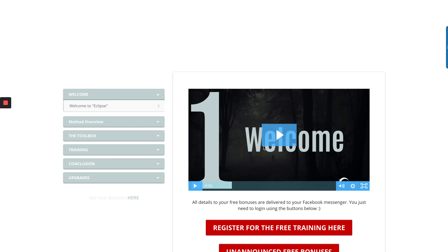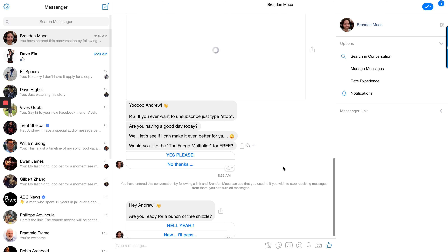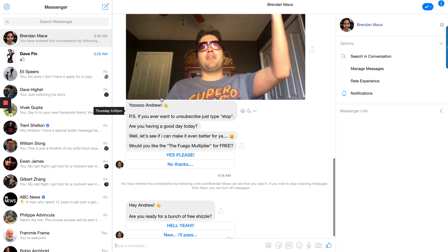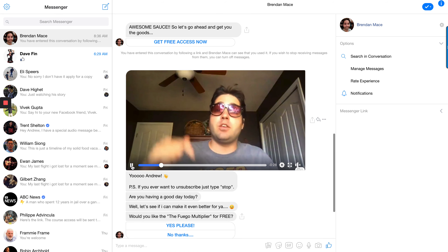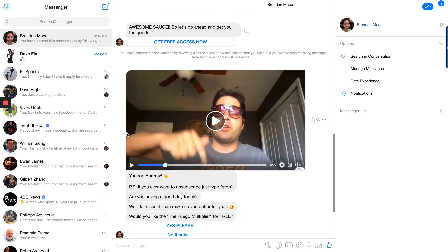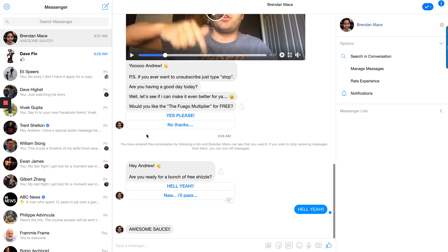Looking at the front end here — you can register for the free training and you'll get the unannounced bonuses, which are super good, from Brendan Mace. It's connected through Messenger, so you just click yes and it takes you through.